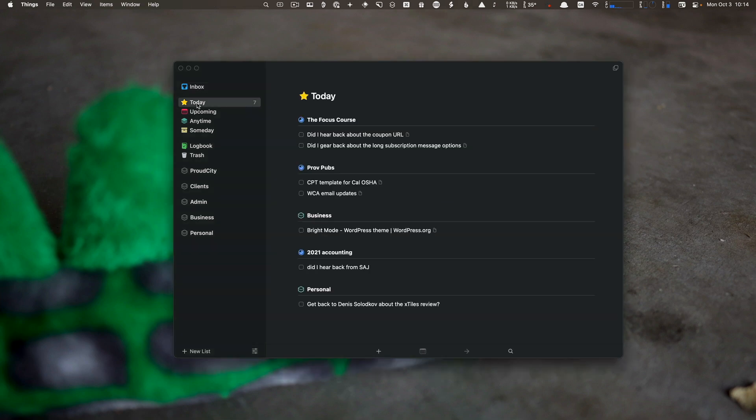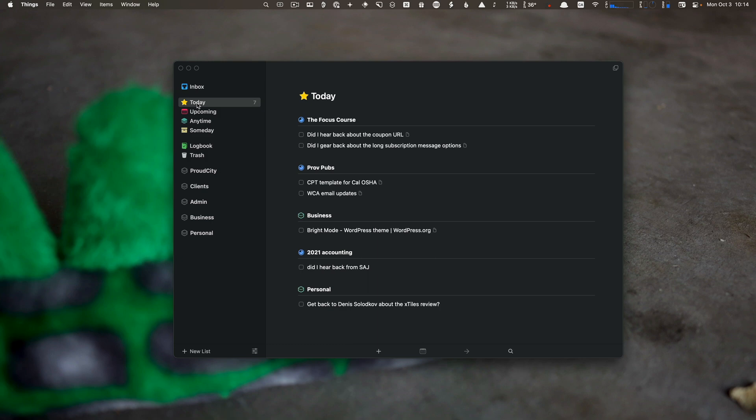Today shows all the things you should be doing that you have scheduled for today. Some of these are actually overdue or no longer on my plate. I haven't had a chance to clean up my Things 3 today, but we'll talk about that in the future as well.